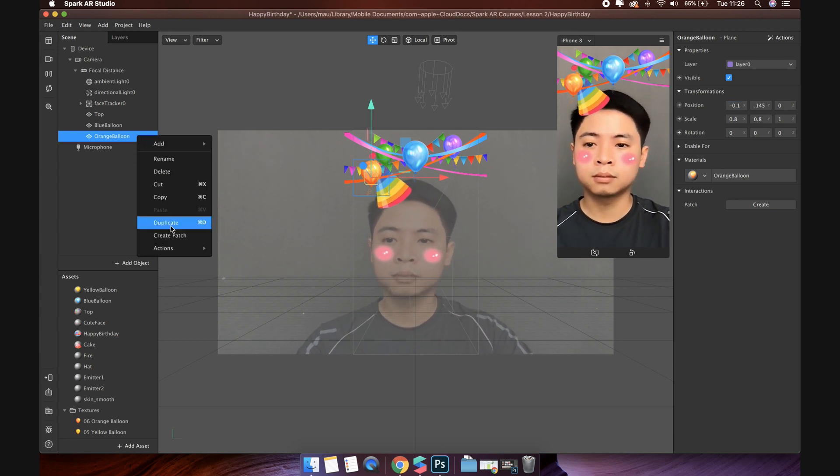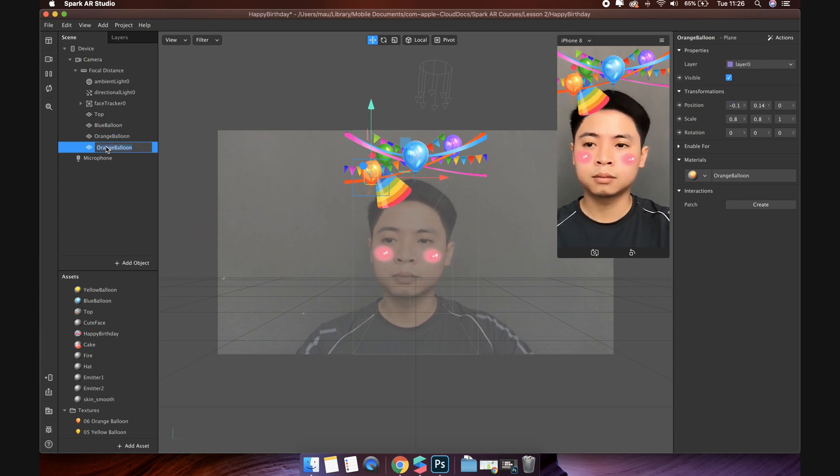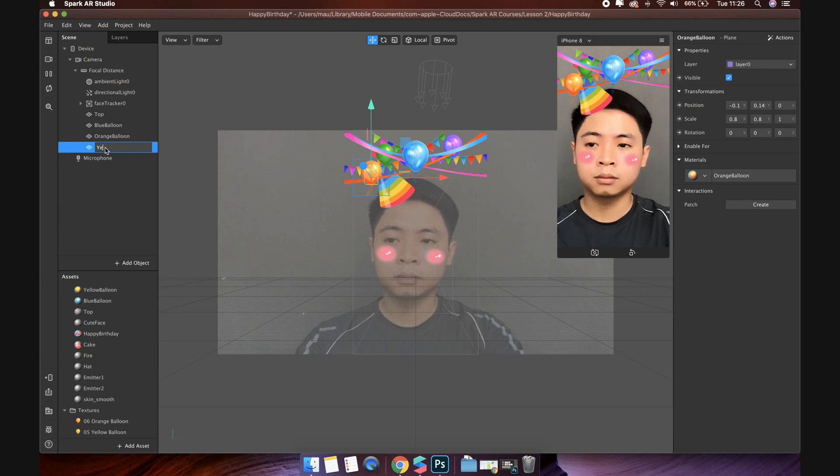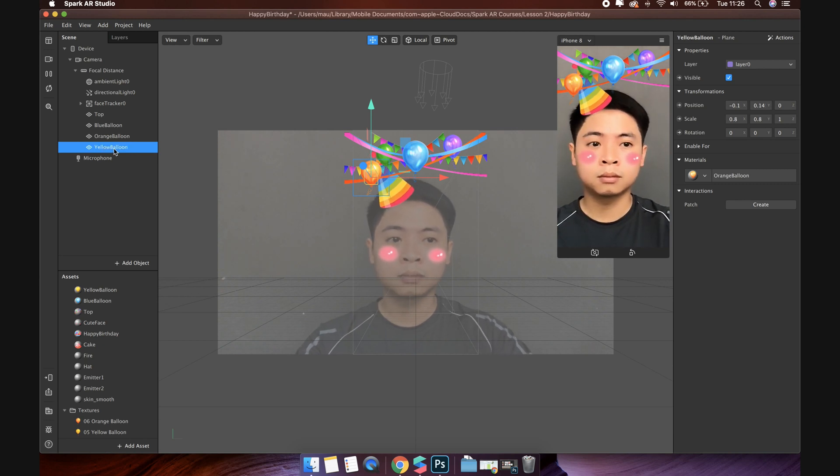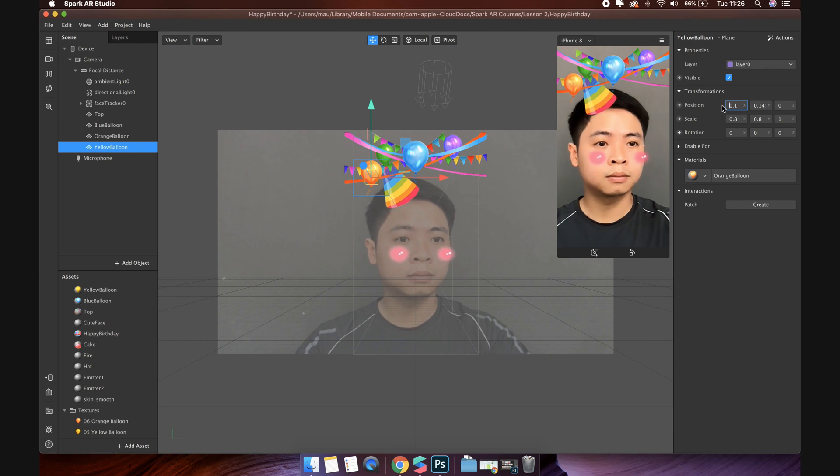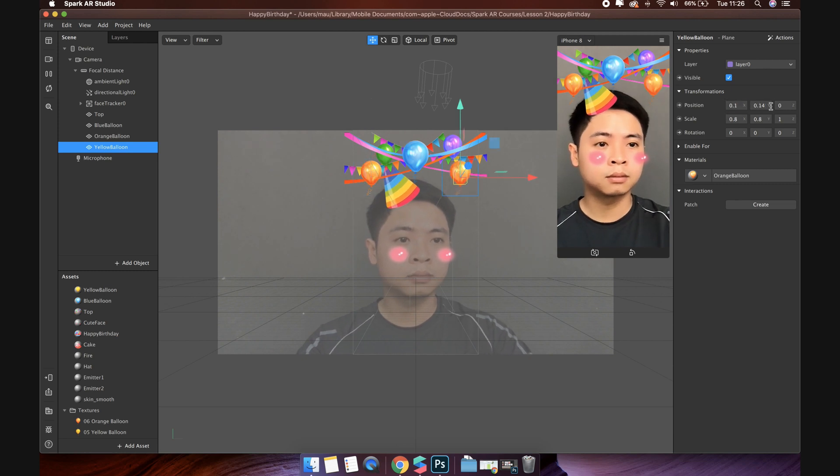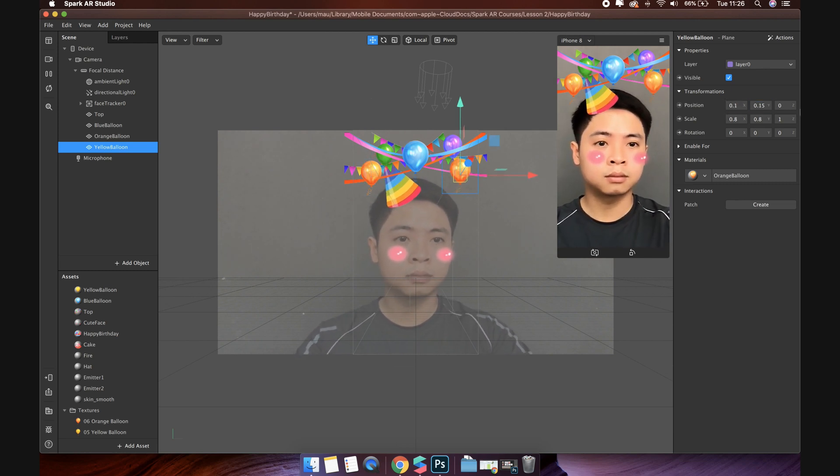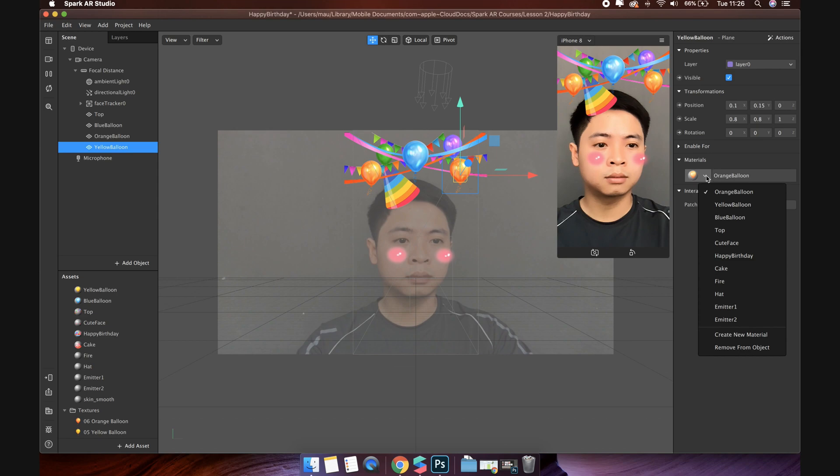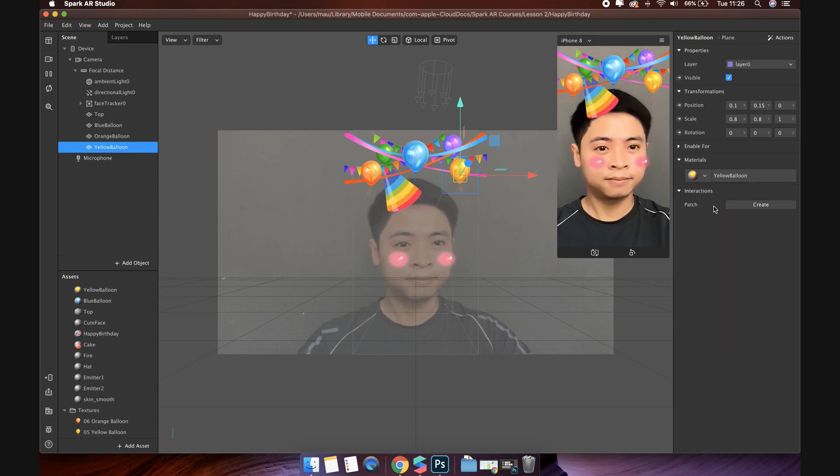Again, duplicate orange balloon object to create yellow balloon. Change position. Then change the material.